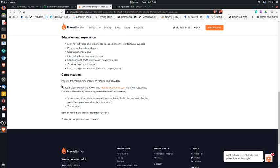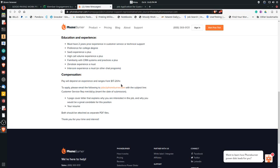It says clearly here that the pay will depend on experience but ranges from $17 to $20 an hour. So again, good paying jobs. They're not asking for too much. That's what we're going to be talking about today or are talking about today.